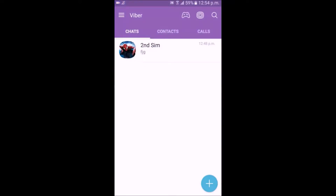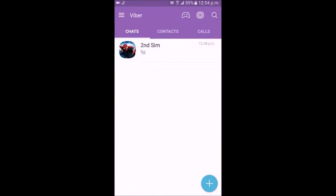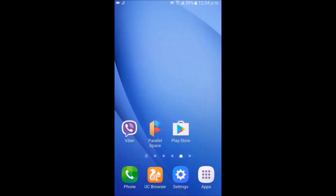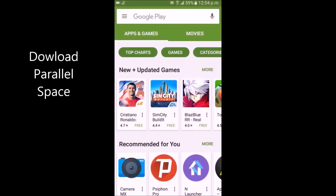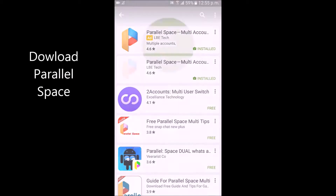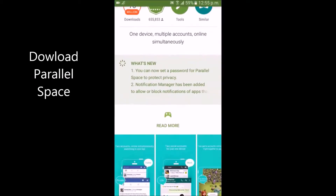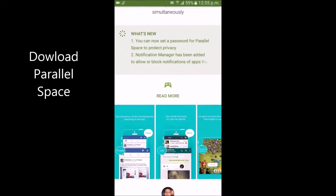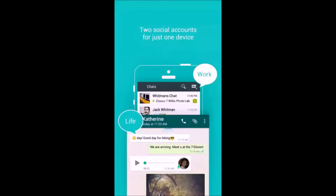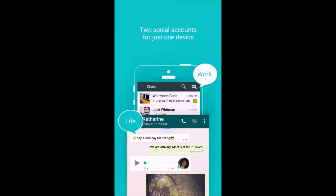Initially, I have already installed the first Viber, so I'm going to add the second one. First, go to Play Store and search for Parallel Space. Parallel Space is the only application in Google Play Store that allows you to run multiple accounts simultaneously. The link to download Parallel Space is given in the description.